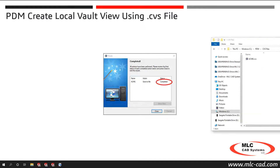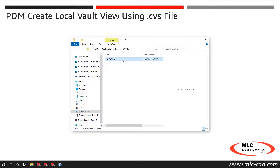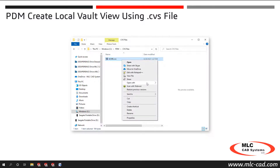Now that we know how to create the CVS file, let's take a closer look inside the file before we run it to see how it could be modified to work with a different vault or change the local vault view location. Right-click the CVS file and select Open with Notepad.